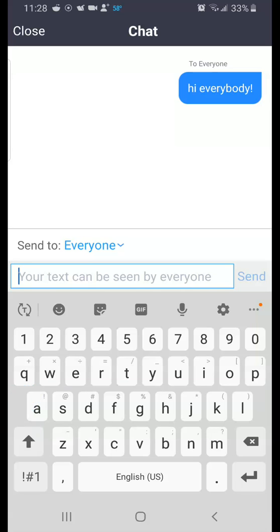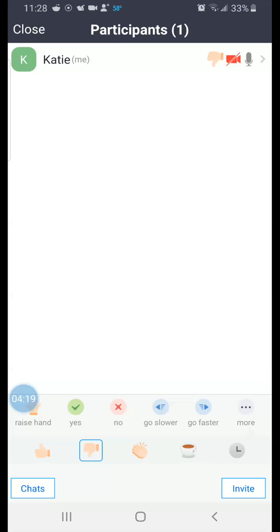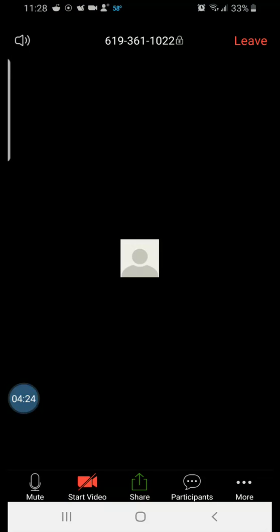And close again to get back to the meeting. So we looked at mute, I'm going to go ahead and mute myself. Mute, unmute, video, share screen, the participant list, and then if I hit more I've got some options as well.